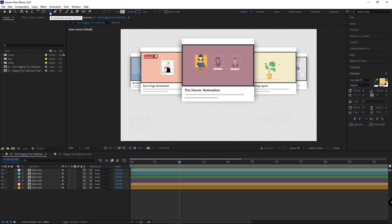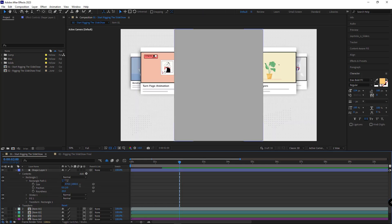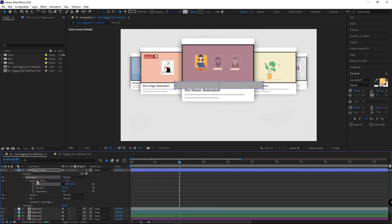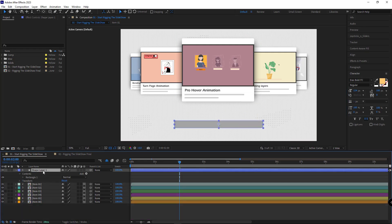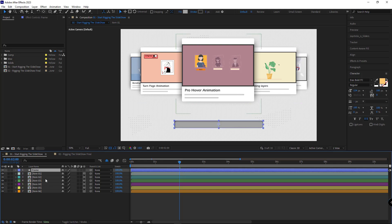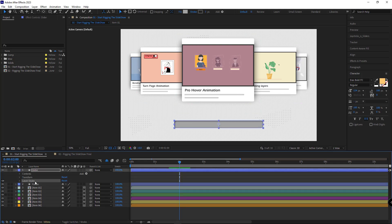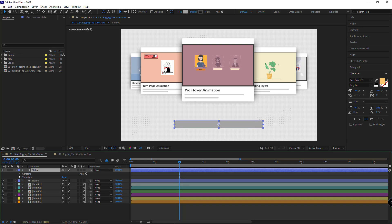Now it's time to make a slider control. I select the rounded rectangle tool and double-click on the stage. I open the rectangle, set the X value to 870 and the Y value to 70 to get this slider shape. I move it below, change its name, add an inner shadow layer style, and increase the inner shadow size slightly. I duplicate this layer and change its name to 'slider', then delete its layer style.